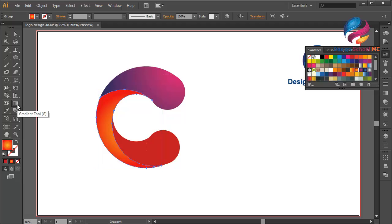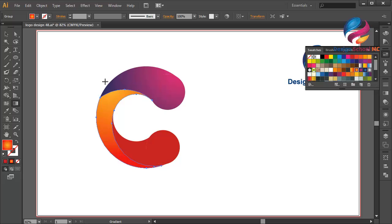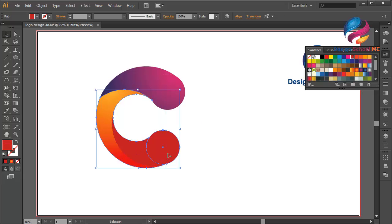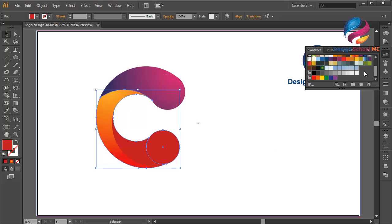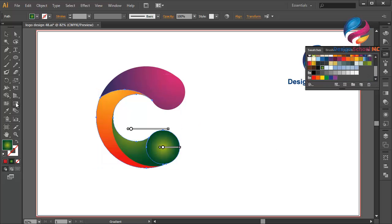Select the gradient tool over here and click here, scroll down — like that. Once again I will change this object using maybe a green gradient. Select the gradient tool, click here, and scroll like that.